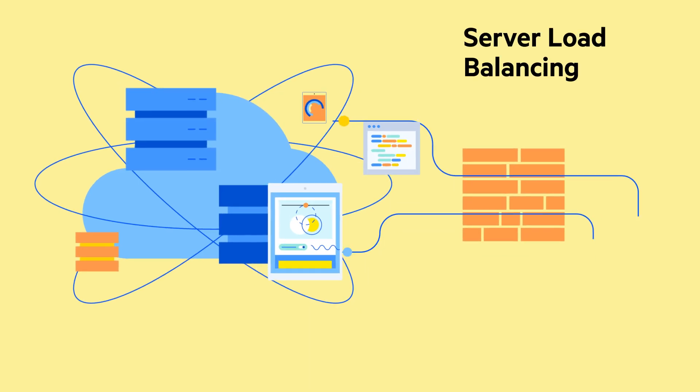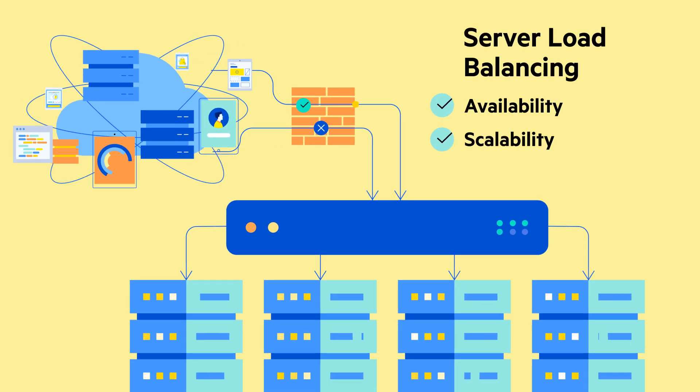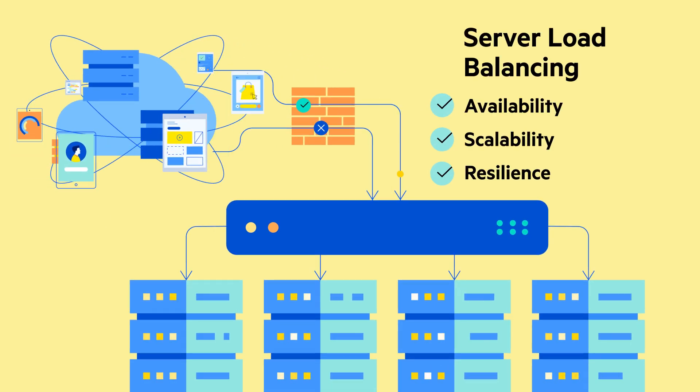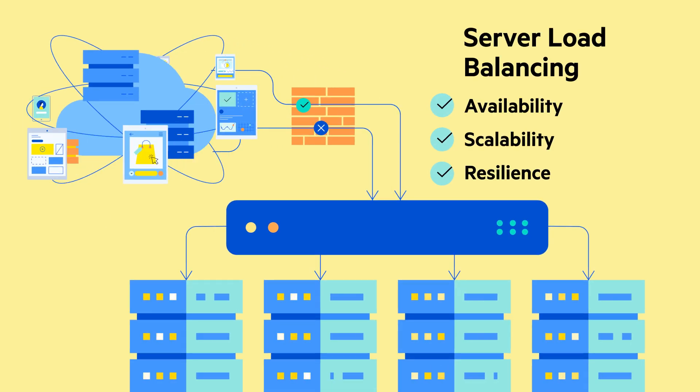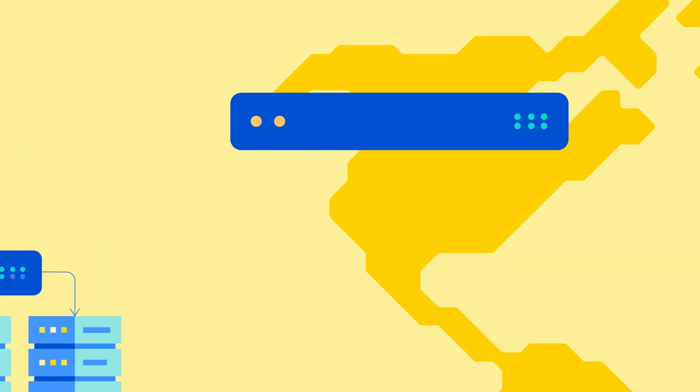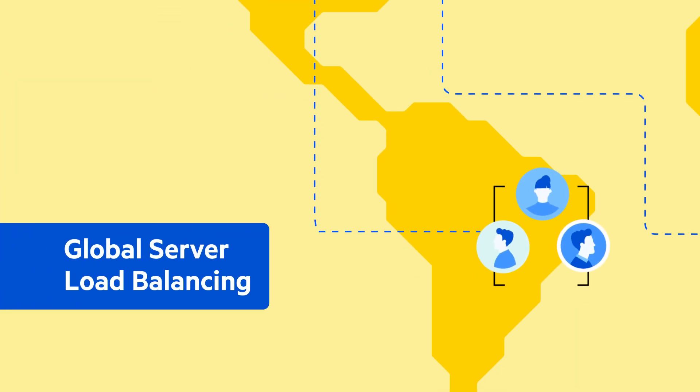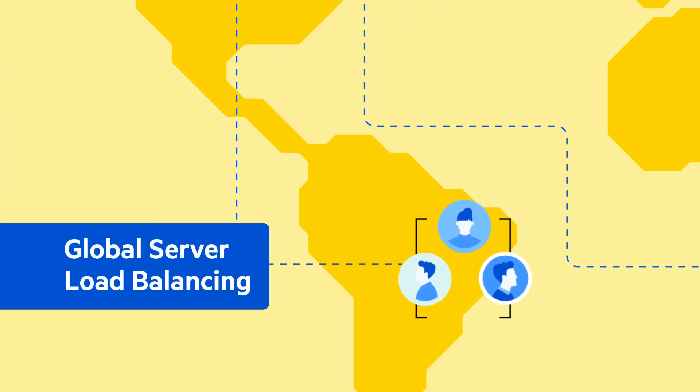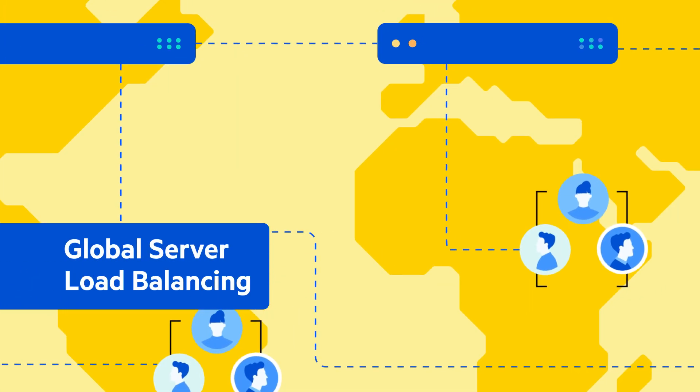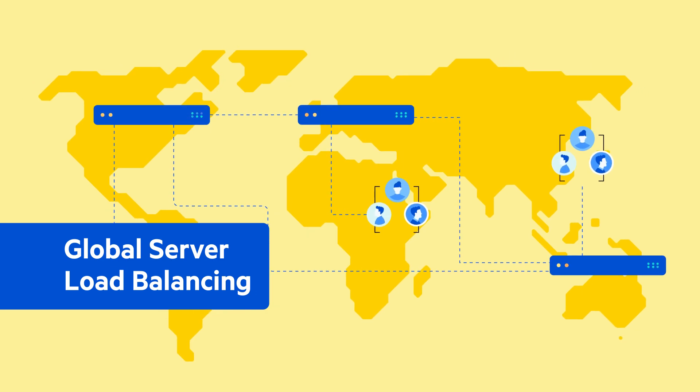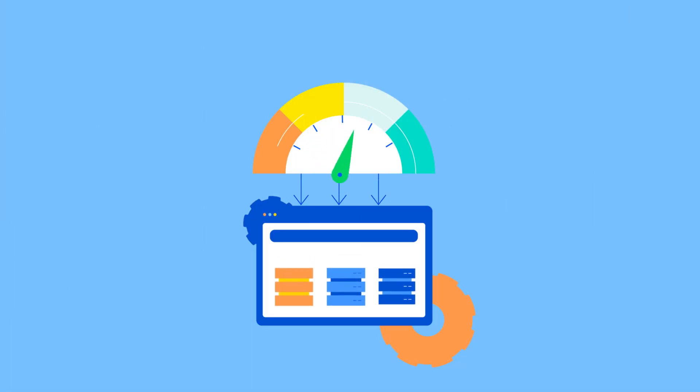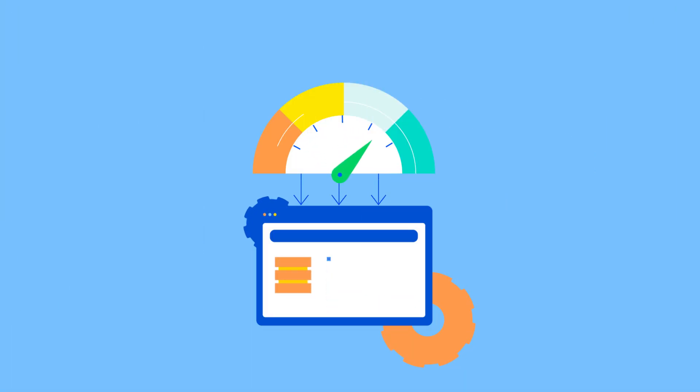Server load balancing maintains availability, scalability, and resilience, while global server load balancing intelligently directs users to the best performing data center, enhancing speed, security, and reliability. While its many features help manage complex workloads,